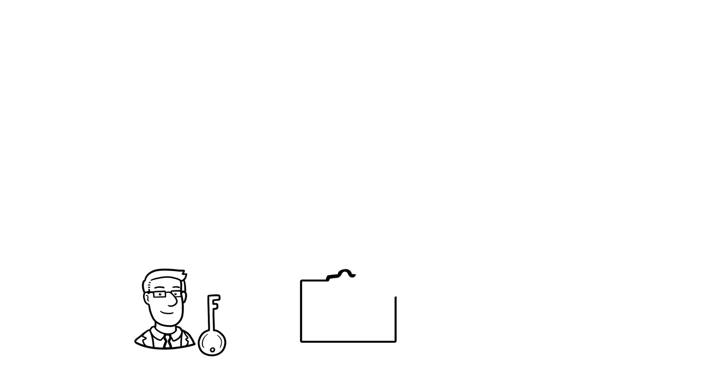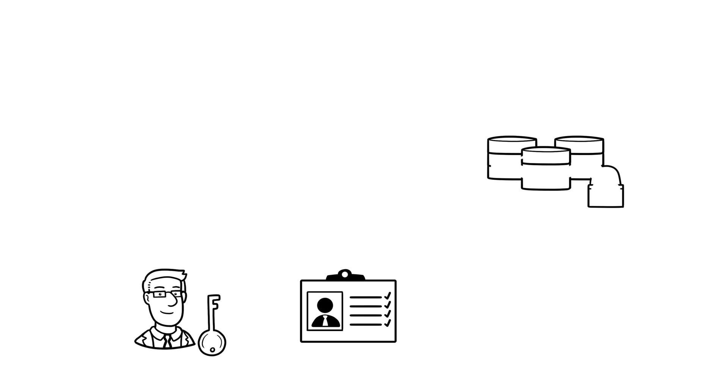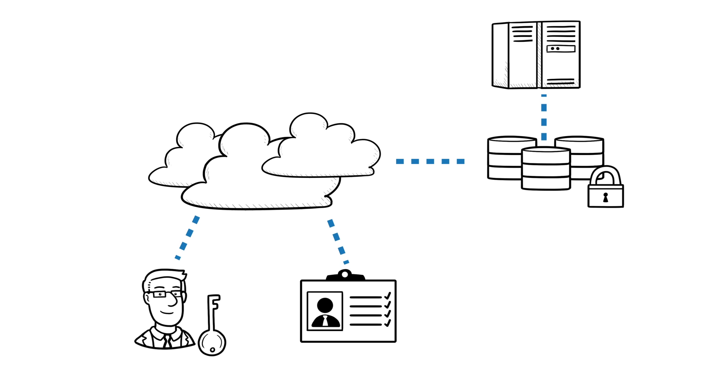It helps you authenticate users, achieve federation, and provide single sign-on across applications based in your data centers or in a cloud without having to move your user directory into the cloud.